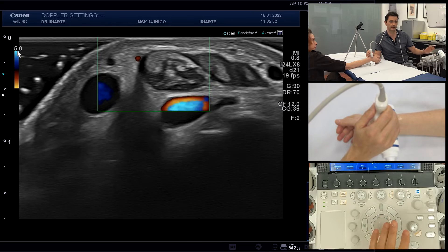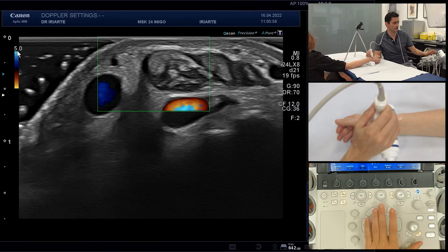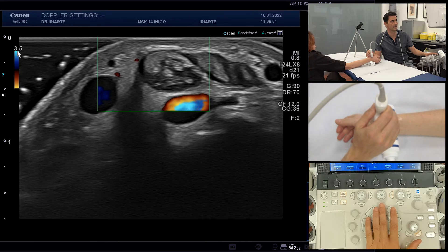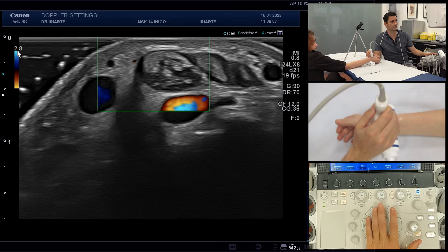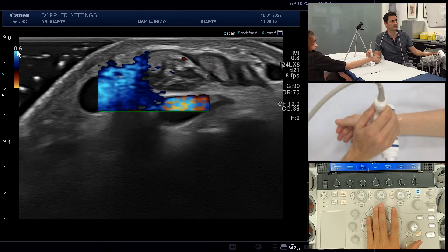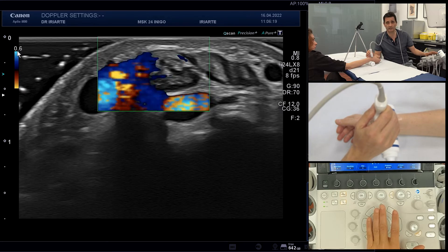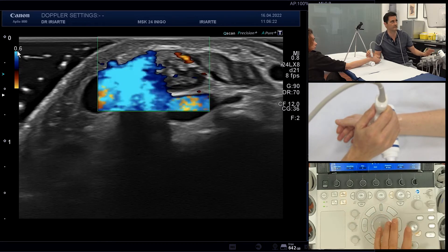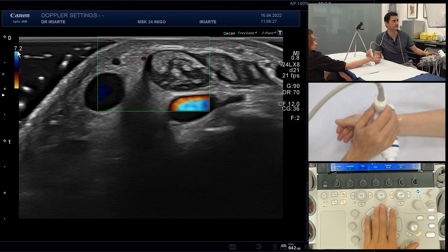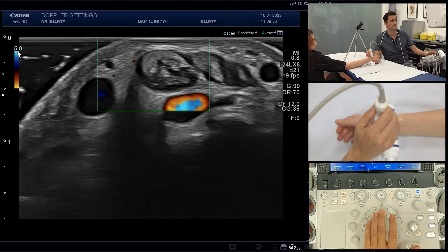The first parameter is the PRF — the pulse repetition frequency that the probe emits. If we decrease the PRF, we will notice how the Doppler signal becomes heavier and even causes artifacts, because the PRF is too low. In musculoskeletal practice, for small vessels, we usually use a PRF of five or six — that may be a good value.